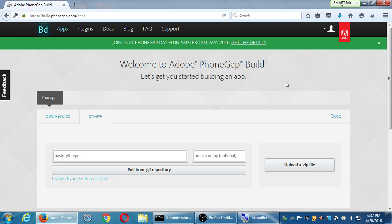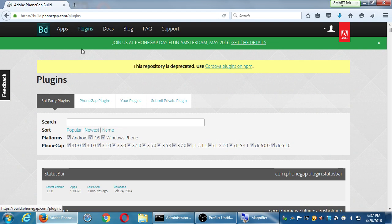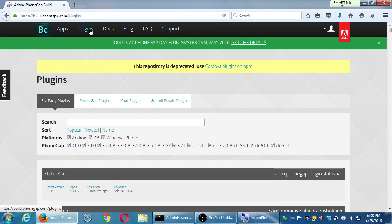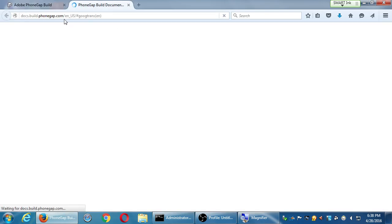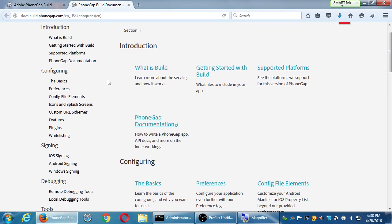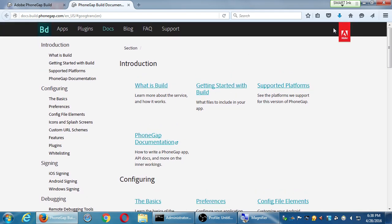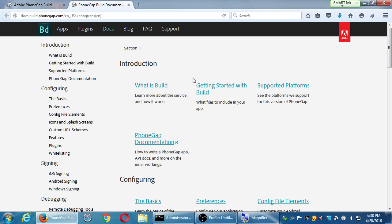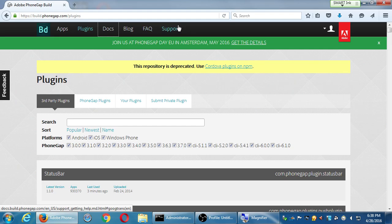There's a tab for Your Apps at the top. I can always get back to my apps, read documentation, and find plugins — for push notifications or whatever. Documentation just takes me to PhoneGap.com, which is basically synonymous with Cordova. You can look at the blog, the FAQ, and support. Under apps you've got Open Source and Private.